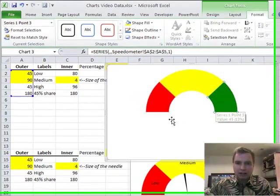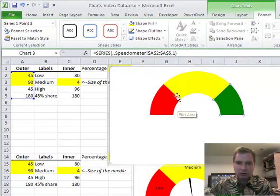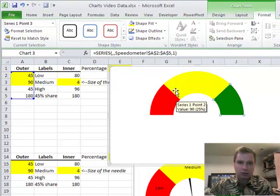So now I have red, yellow, and green. I have this area hidden. I'm close to where I want to be.